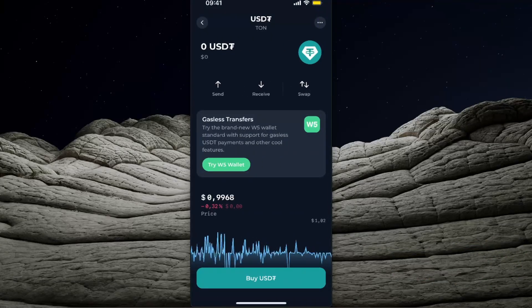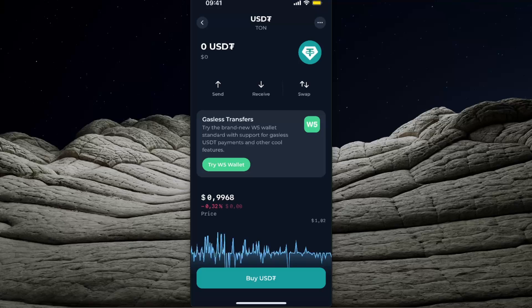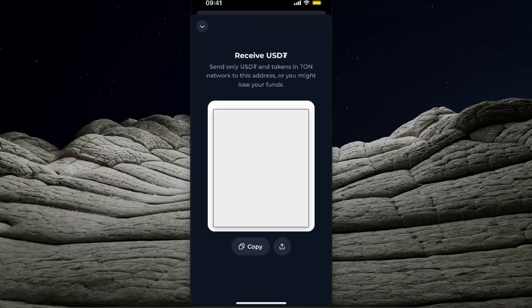After that, just click Receive in the middle. Now you'll see your address here, and you want to go ahead and copy it.